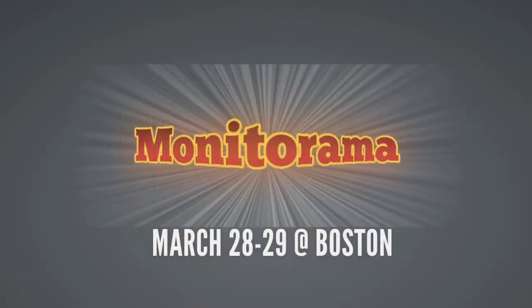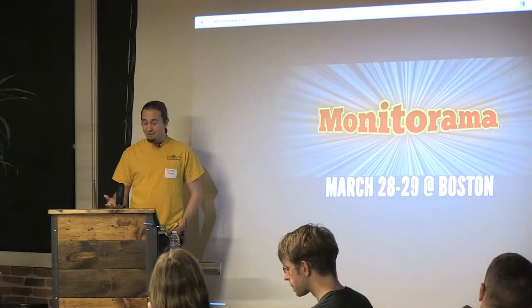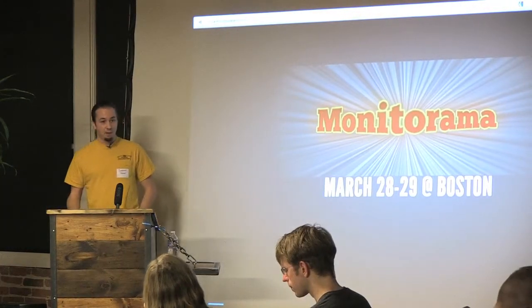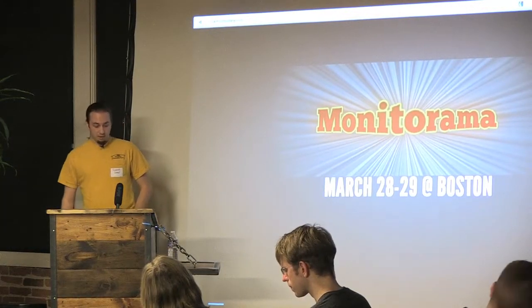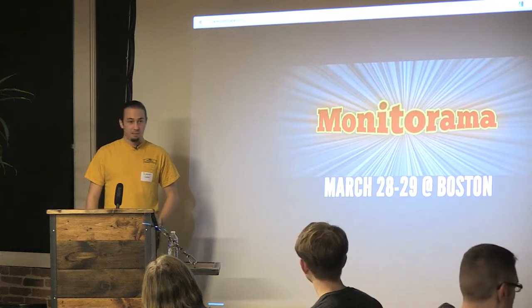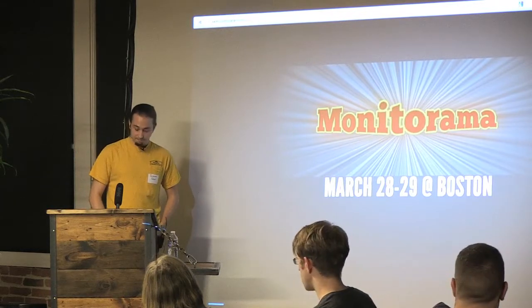Another thing of interest is Monitoramo. It's a monitoring-focused conference. It's pretty cheap. I think the entry fee is like $100. It's late March in Boston, hopefully after they've had time to clean up after this hurricane.